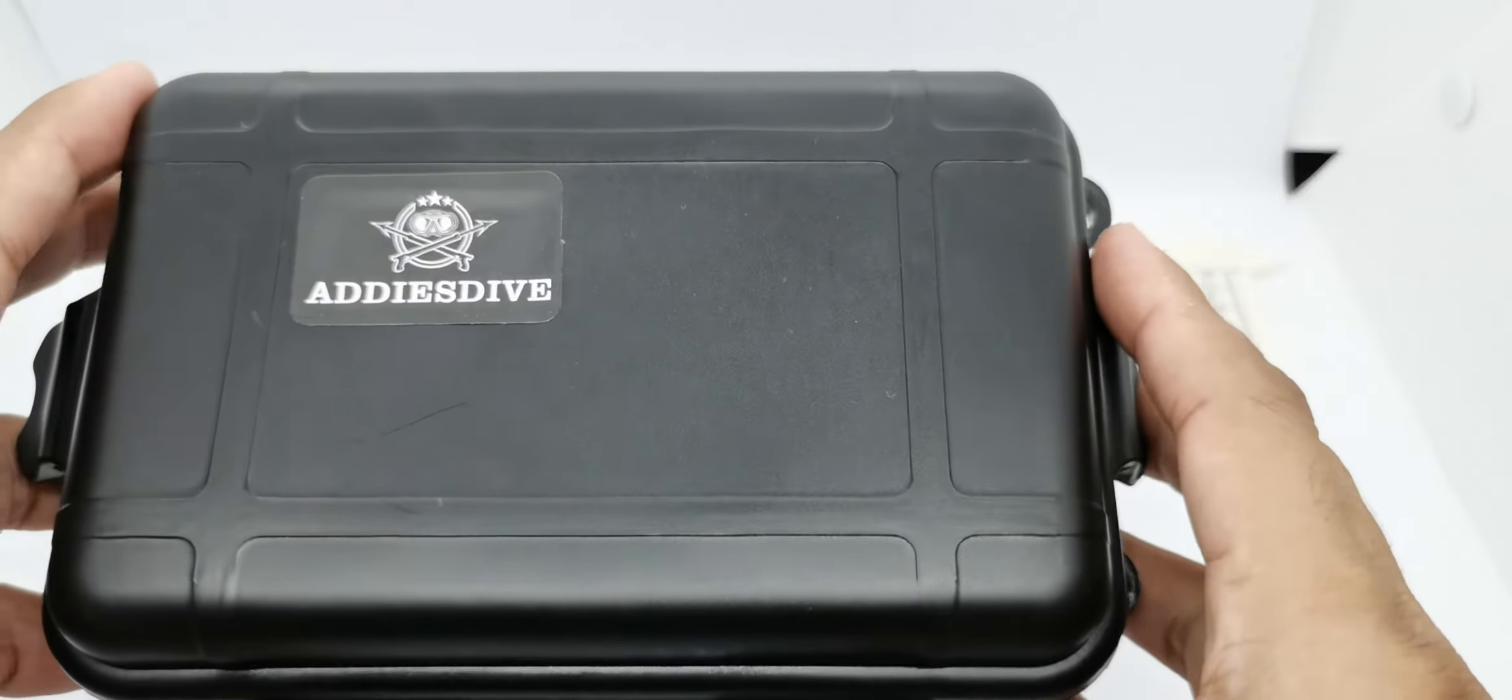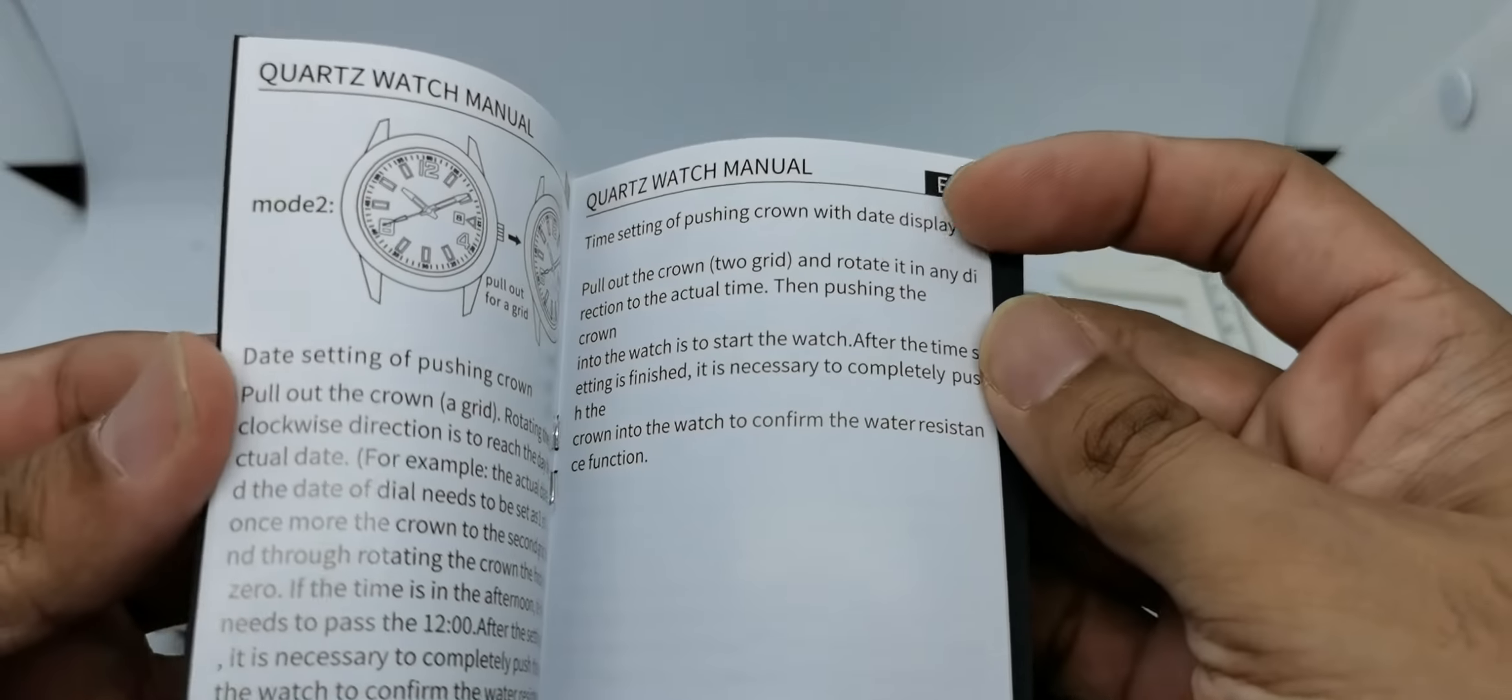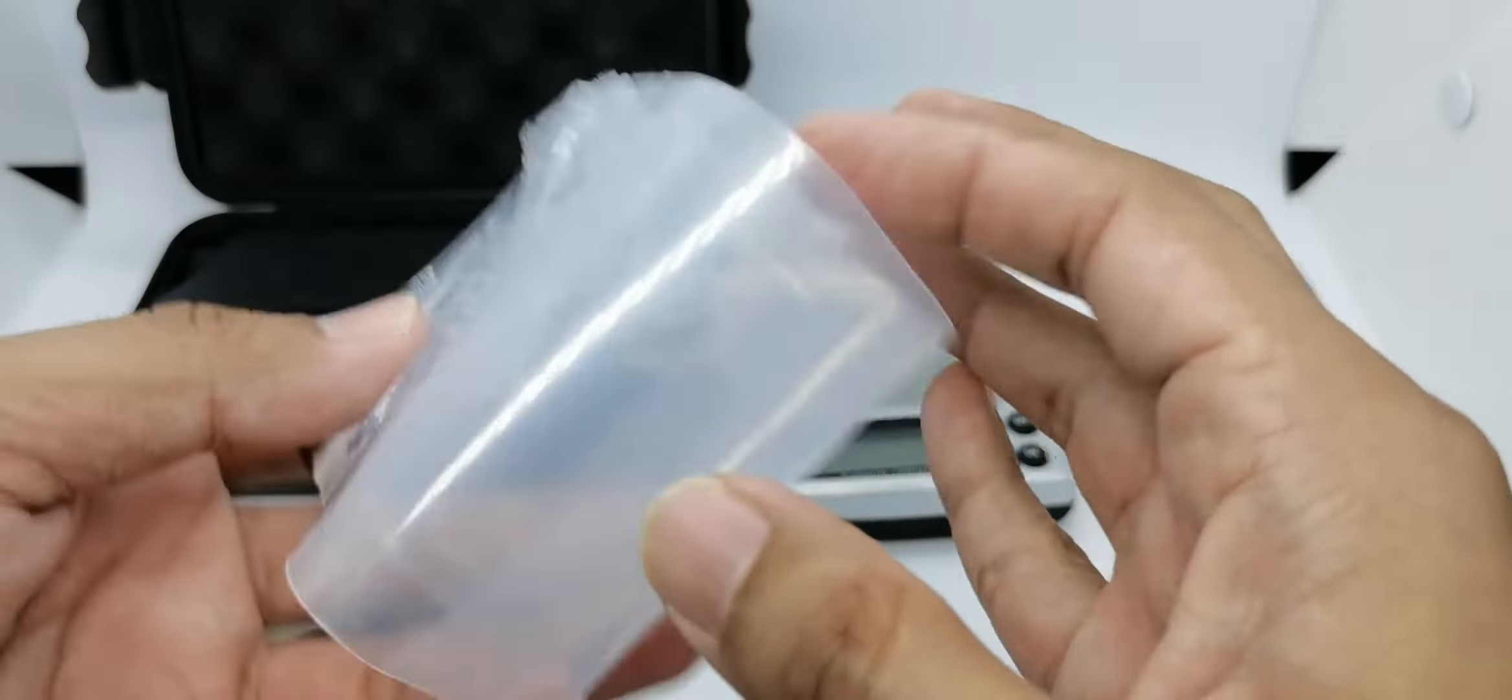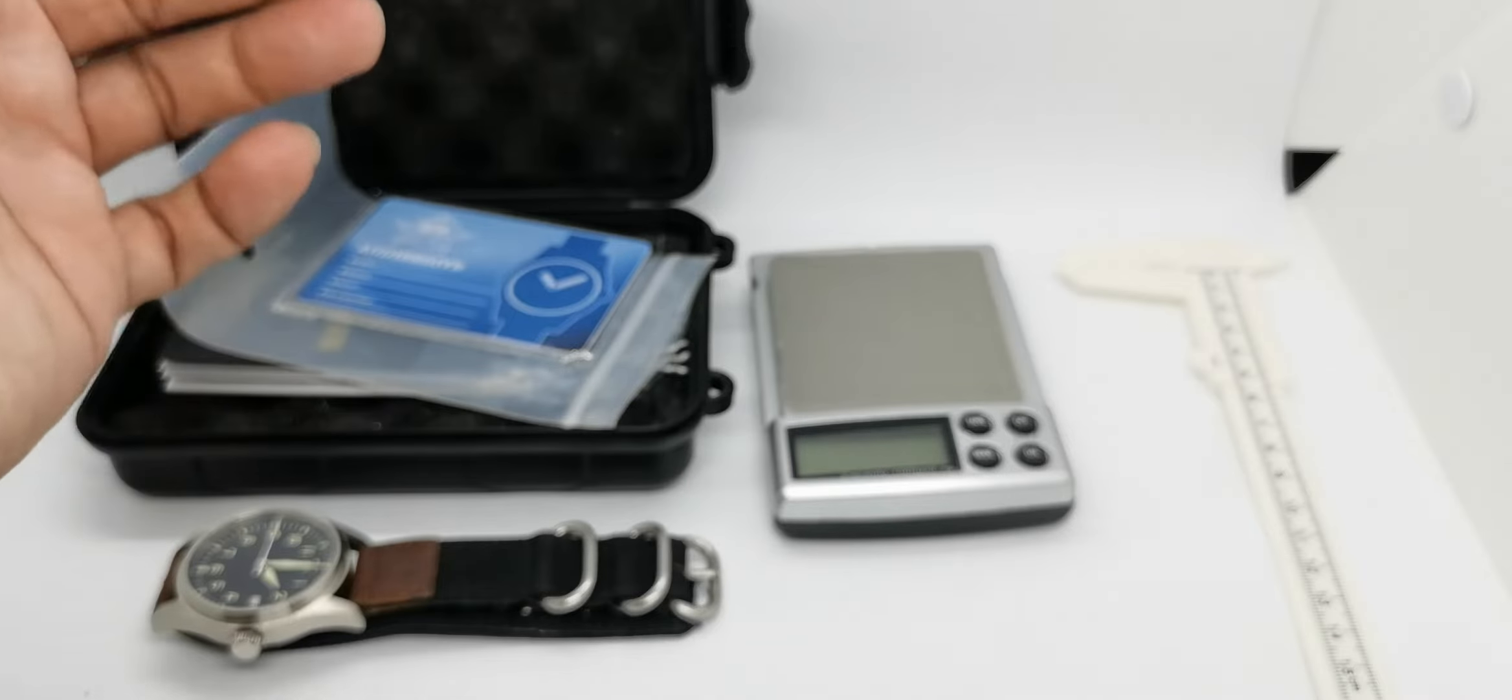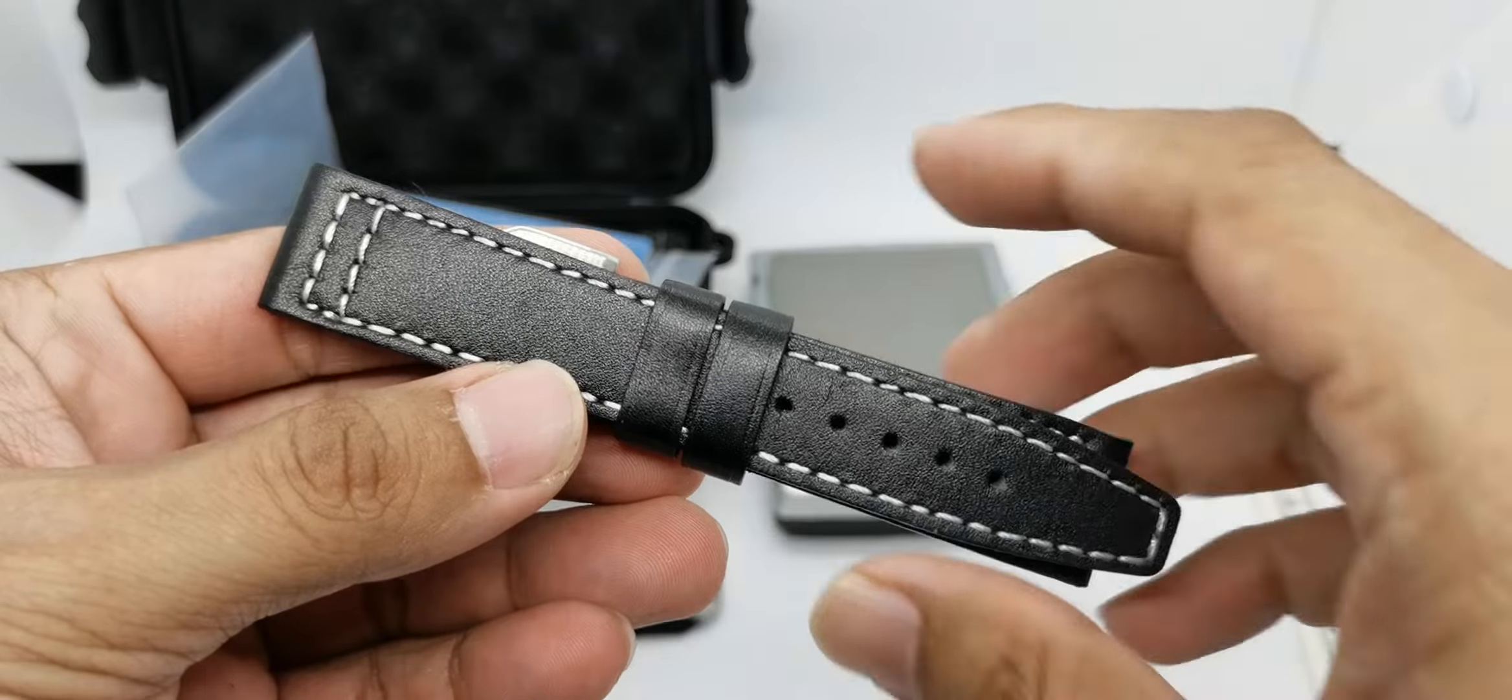Of course we have this box with foam inside and that is the Addies Dive logo. It comes with this watch manual. It is very generic, so it is used for every other watch that they have in the collection. The watch comes in this plastic pouch, properly wrapped inside this plastic bag. We have the Addies Dive warranty card which is not signed but has this number. They mention that they will have this two years warranty, but I'm not really sure if I'm going to be using it.